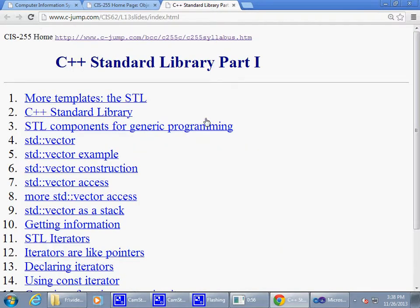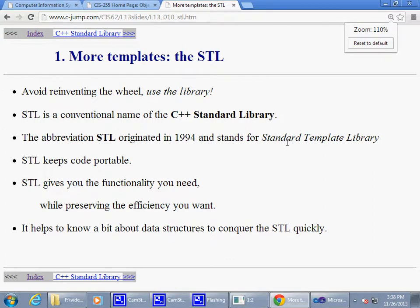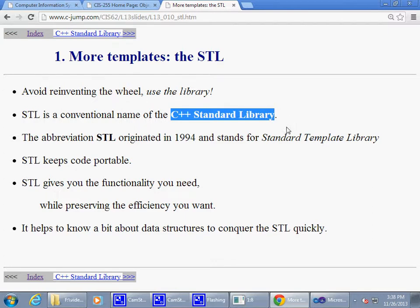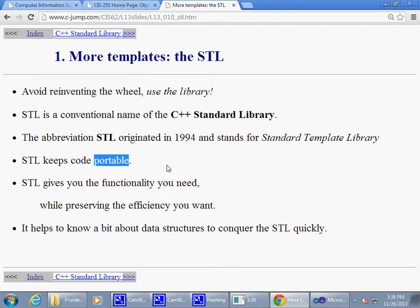Let's take a look at the facilities available in the standard library. STL originated in 1994. The standard library keeps code portable, and I would also say it keeps code very safe, because you don't have to use 'new' and 'delete' that often. When you use the standard library, it handles all the memory management work for you, very effectively.